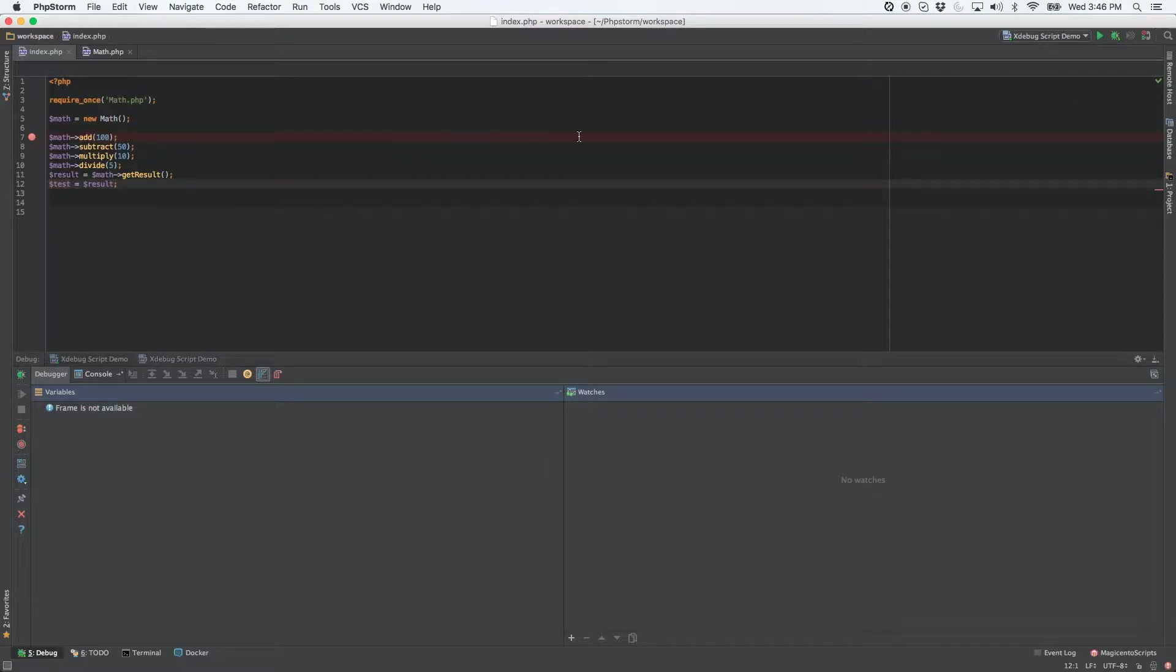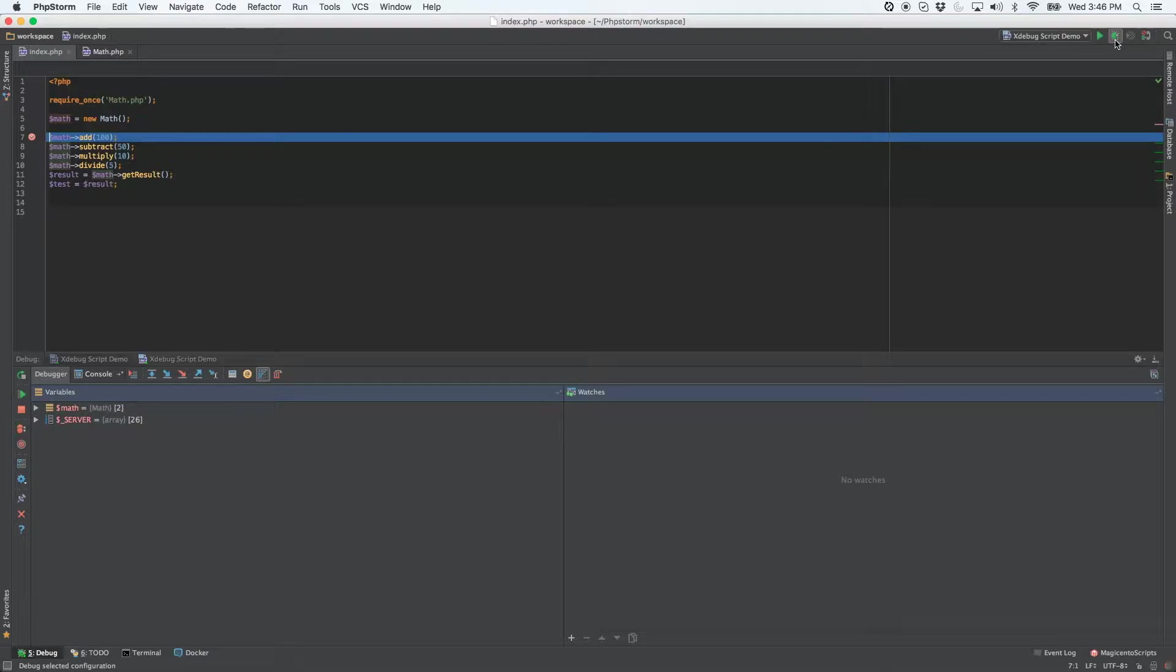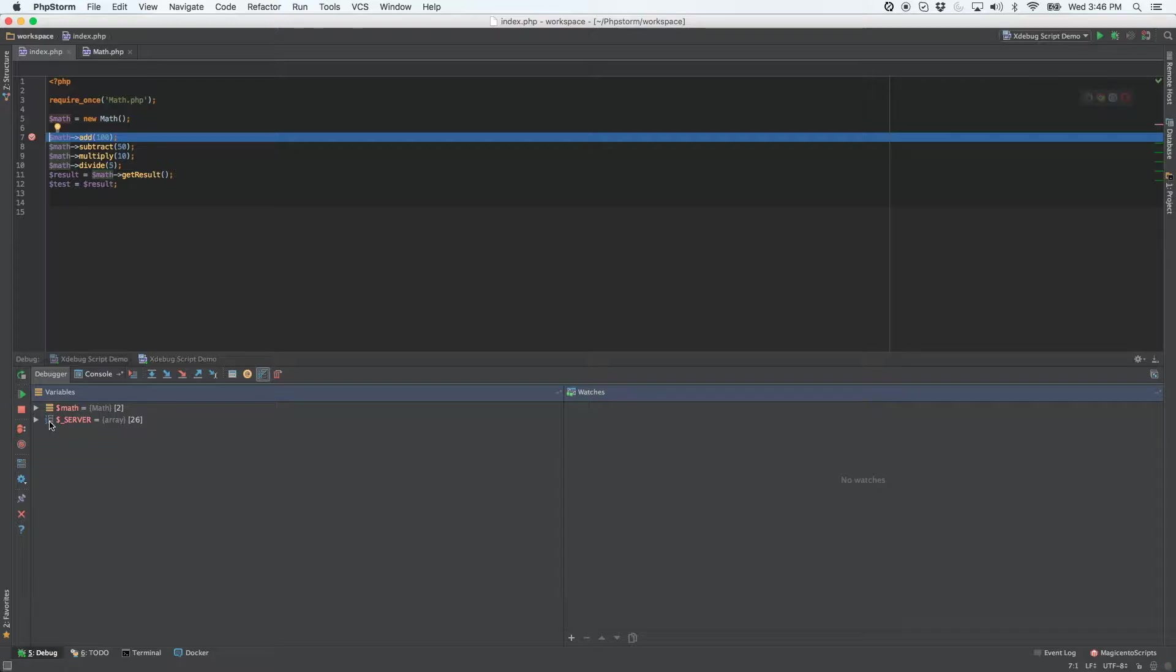Let's run our script again. You'll notice in the variables pane that the result is not there, but we still want to know the result after we add, then subtract, then multiply and divide.